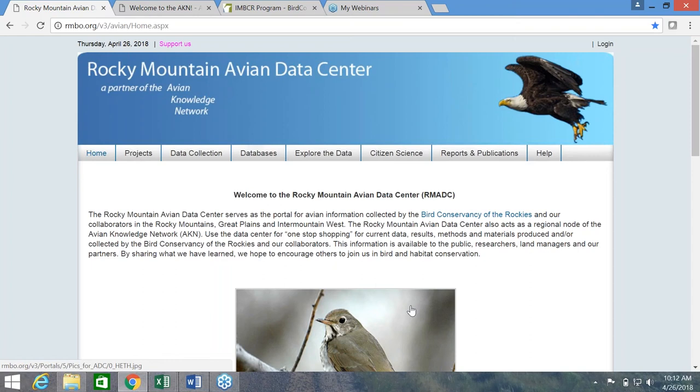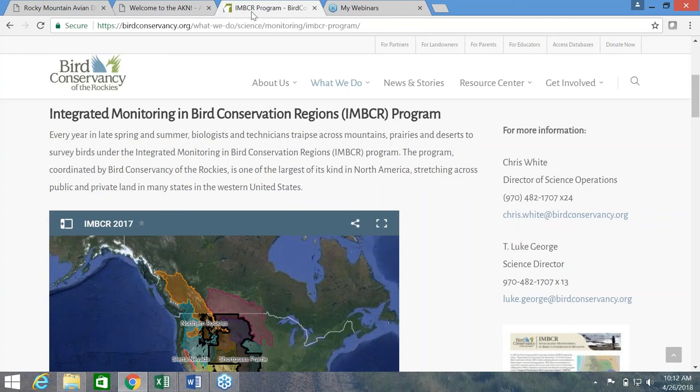This data center primarily hosts data collected within the Integrated Monitoring in Bird Conservation Regions Program, or IMBCR for short. The IMBCR program is a partnership among many agencies and organizations, and the hierarchical design of this monitoring program allows us to make inferences about bird populations at multiple scales, from a national forest up to a state up to a bird conservation region.